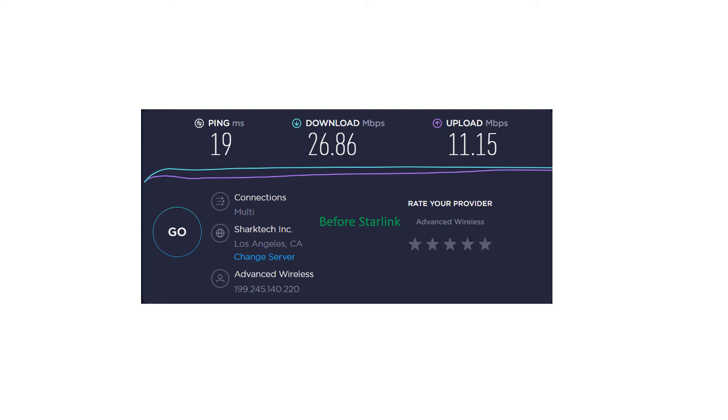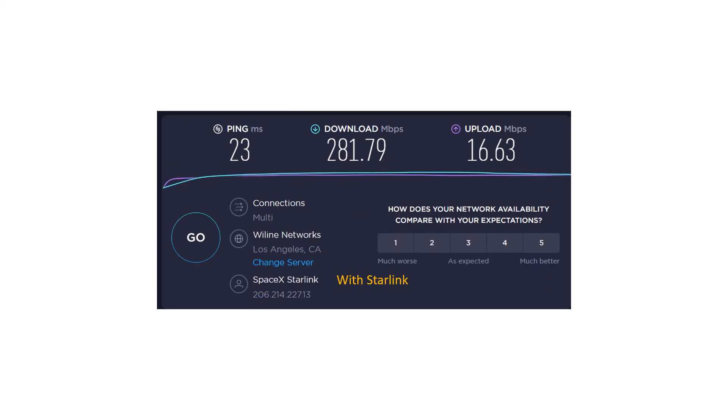This is the internet speed that I had prior to the Starlink installation. This is the speed that I got the first time that I connected the Starlink setup.